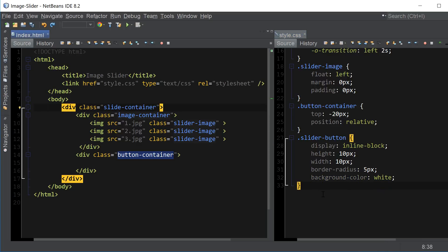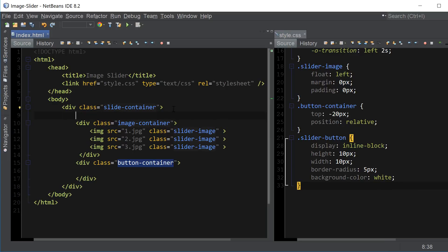Now the last thing we're going to do is add 3 span tags or whatever number of images you have on top of our image container here. And this is what's going to be what we're going to be using to move the image container to the left side of the screen using the CSS left property.